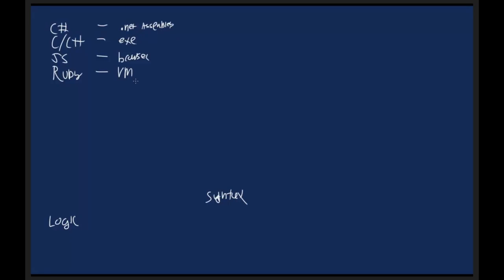Now, we're going to be mainly focusing on C Sharp. We're not going to be doing C, C++, JavaScript, or Ruby, but it's important to kind of understand what exactly it is you're learning. The great thing about C Sharp is that we have this .NET, which I'll talk about in a moment, but we also have a variety of other places where we can run our C Sharp code.